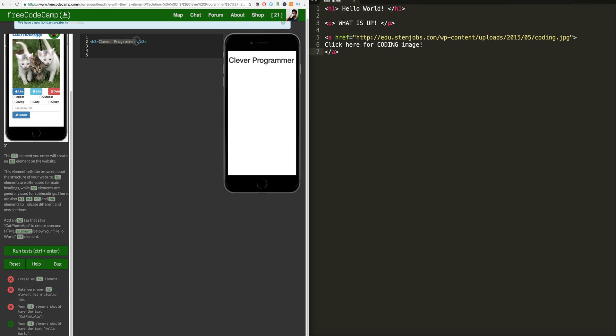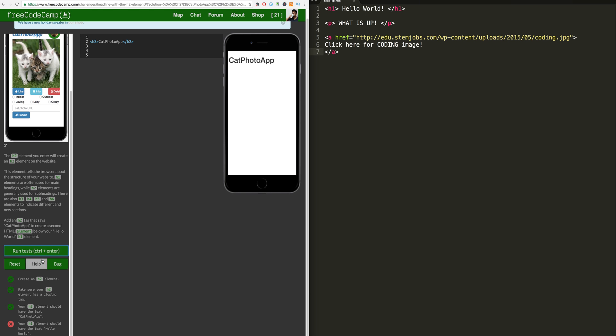It does. Your h2 element should have the text cat photo app. Oh, sad news guys, it actually has to be called cat photo app. And let's just hit this right over here.